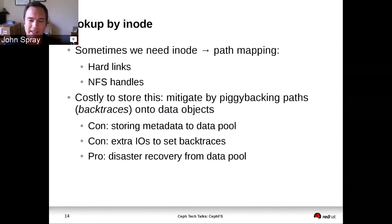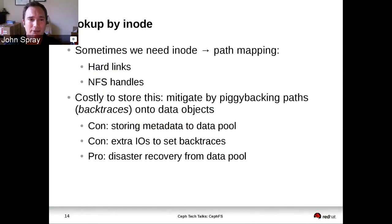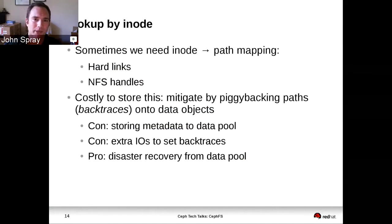This allows us to handle support for hard links and for NFS file handles. The NFS protocol works in such a way that clients are allowed to maintain references to files after they've forgotten the name and path to the file — they're just doing it by inode. So in order to have proper NFS support, we have to have this lookup.